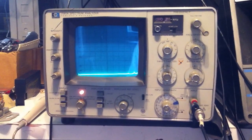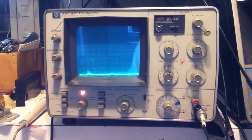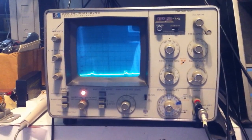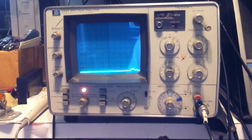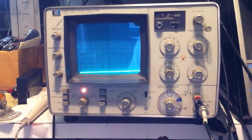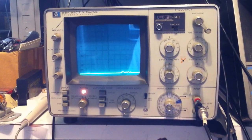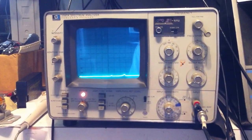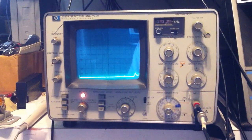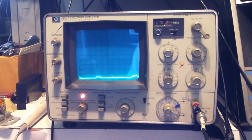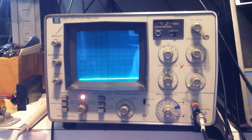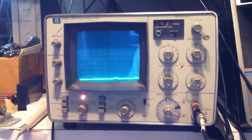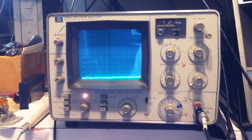This is a demonstration of a Hewlett Packard 3580A Audio Spectrum Analyzer. This is a pretty neat unit that you can use to show the frequency response of amplifiers, filters, etc. I'm going to be doing a demonstration of how you can use this for checking out stereo systems, room acoustics, etc.